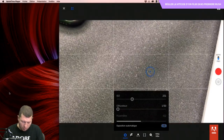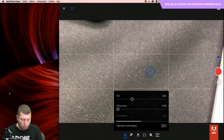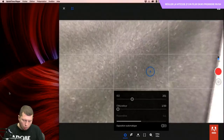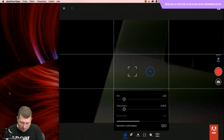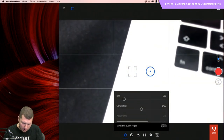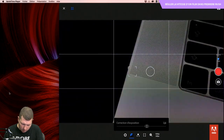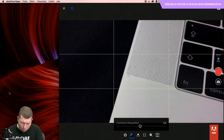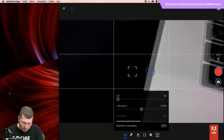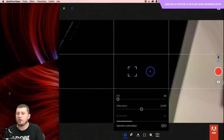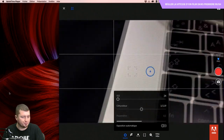Je peux lui demander de gérer l'expo en automatique, c'est-à-dire que si je passe sur du très clair ou du très foncé, il va adapter la luminosité du capteur. Mais je pourrais tout à fait lui dire de ne pas faire de la luminosité automatique. Je peux baisser les ISO et conserver la lumière. C'est typiquement utile quand vous êtes en train de faire une vidéo de mariage : vous êtes content de ne pas avoir ce changement d'expo à l'entrée de l'église.